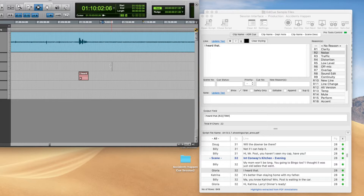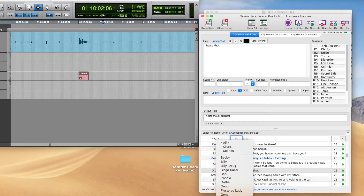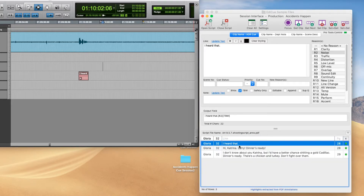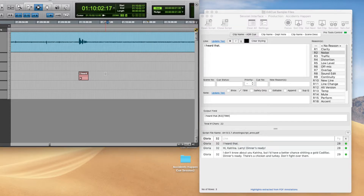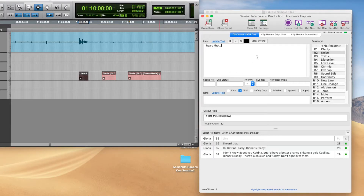If you had to cue all the lines for Gloria for scene 32, you could just select Gloria, enter 32, and here we've got three lines. The quickest way to create these cues would be to find the start and end points, create a clip group for the first line, create another clip group for the second, and rather than clicking Command+S, press Alt+Command+S to set the current clip and select the next. EdiQ sets the first clip name and then you double-click the second line.